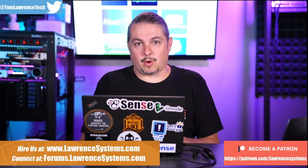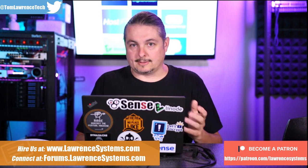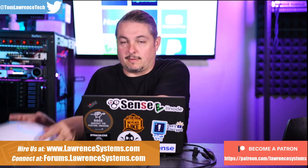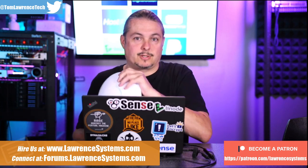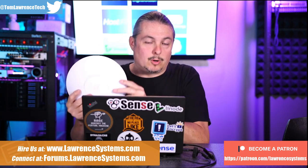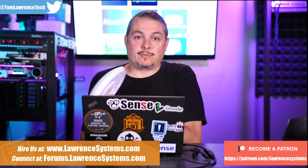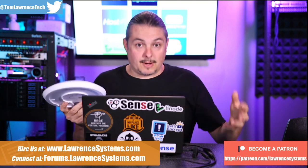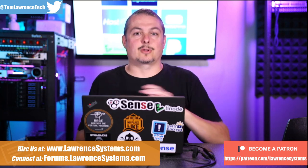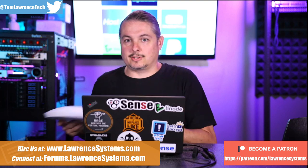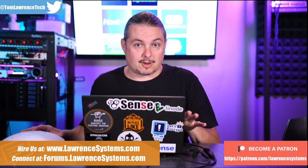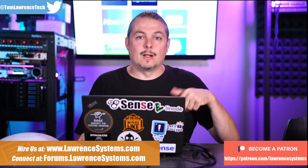I talk a lot on this channel about UniFi. As many of you know, I'm a big fan of their products. They work excellent, especially their access points and switches. But one thing about UniFi is their software is free to download. Their software-defined network controller that manages all these devices is a free piece of software, but you do have to run it somewhere.